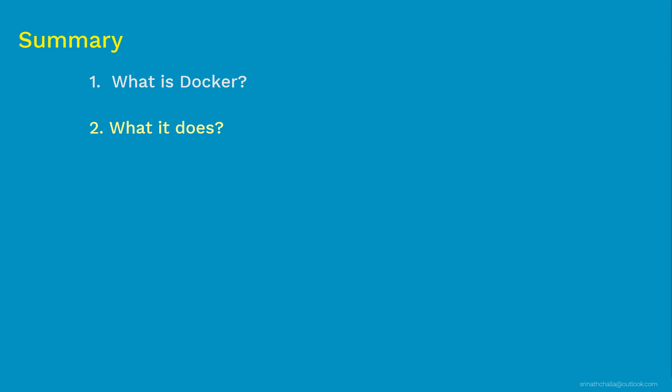Next, we discussed about where does Docker container engine sits in your infrastructure stack. So we install Docker container engine on top of your operating system. It could be a Linux or Windows. Once that is in place, we can create and manage multiple containerized apps on top of Docker container engine.